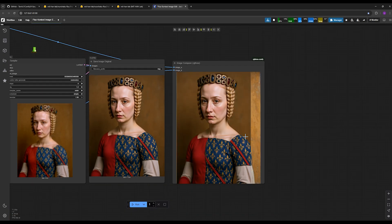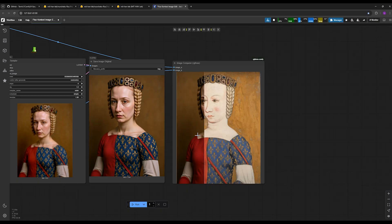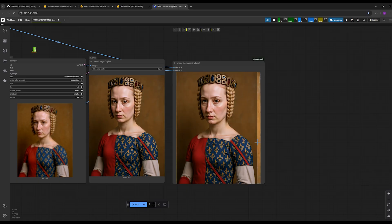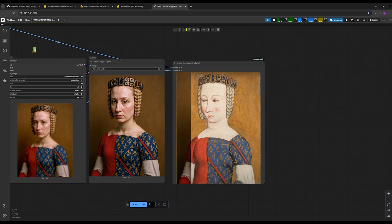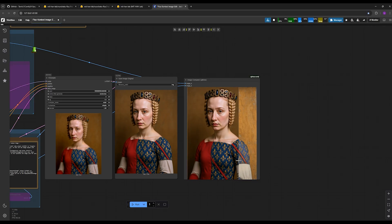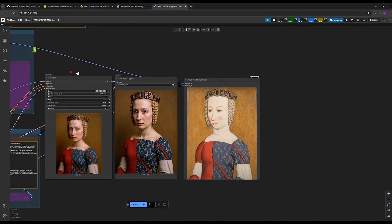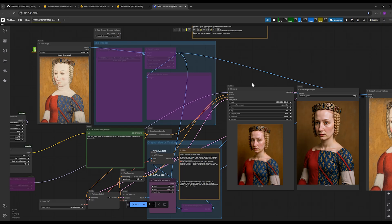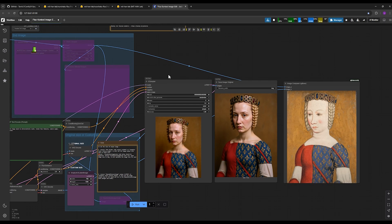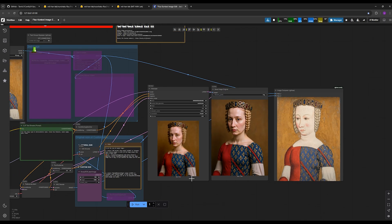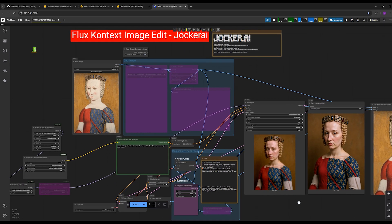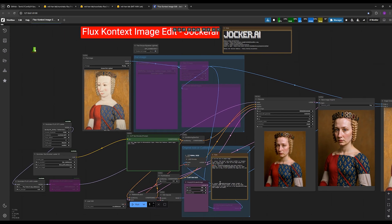You can do the exact same thing for Flux Dev as well. You download this model and you can use the Flux Dev workflow itself, which I've put countless times on the channel, like the regular text-to-image Flux, and you just replace these nodes. Okay, thanks for watching, I'll see you in the next videos.